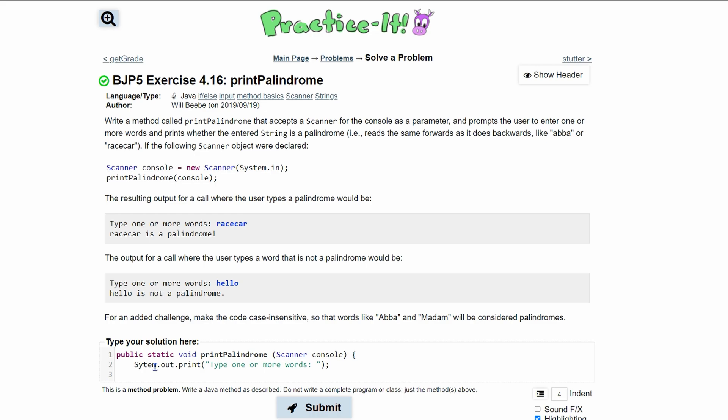To get the user's input, we're going to do the console.nextLine to get the entire line. But we want to store this. So we're going to store it inside of Word, a new string that we're creating. We're setting it equal to console.nextLine. So that'll get the entire line.